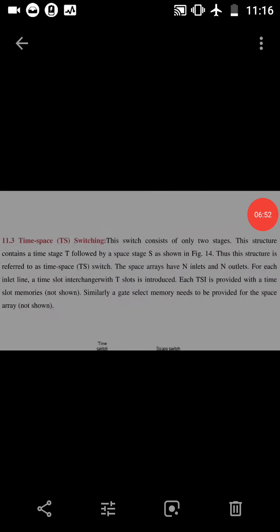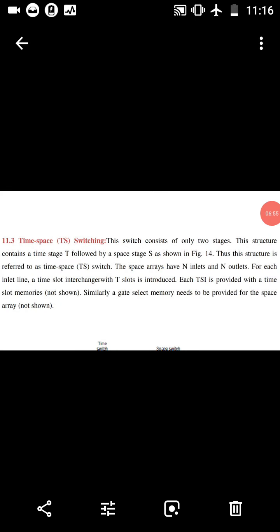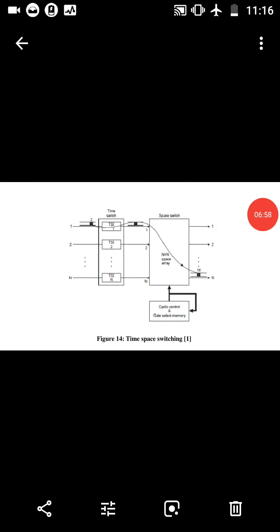Time-Space switching consists of two stages. The structure contains a time stage T followed by a space stage S, thus this structure is referred to as a Time-Space switch. The space array has N inlets and N outlets. For each inlet line, a Time Slot Interchange with T slots is introduced. Each TSI is provided with time slot memories. Similarly, a gate select memory needs to be provided for the space array.